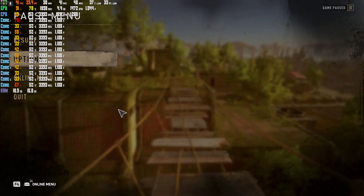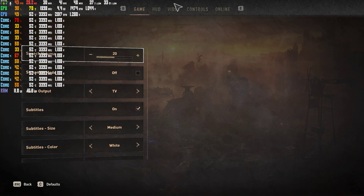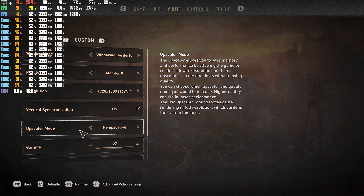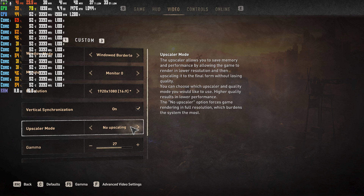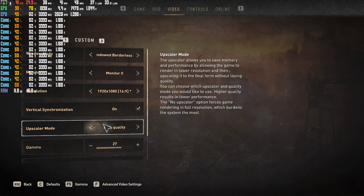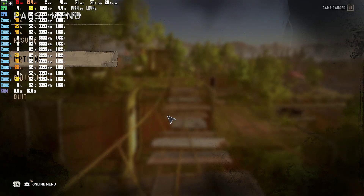If I go into my settings and go to Options, then Video, and go to the Upscaler Mode, this will allow it to render the game at a lower resolution but upscale it to give you better performance. What you're going to do is change it to FSR Quality and hit OK.